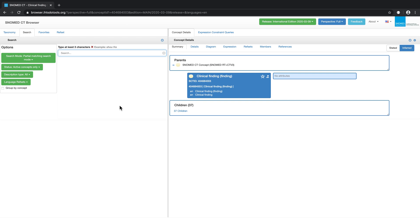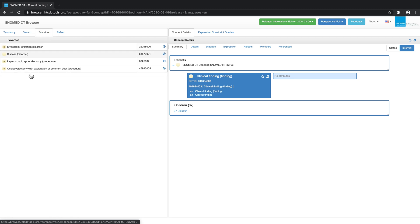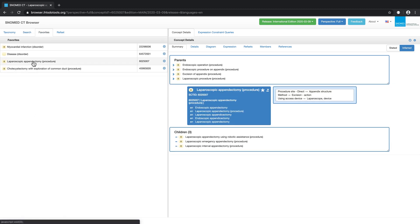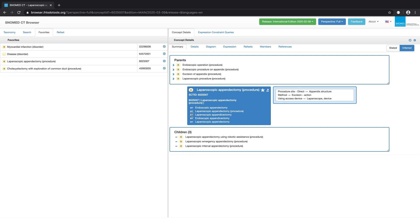In this first part of the demonstration, we'll be using the procedural concept laparoscopic appendectomy, which I have previously added to my favorites. The summary tab provides high-level details about a concept's descriptions, relationships, supertypes and subtypes.